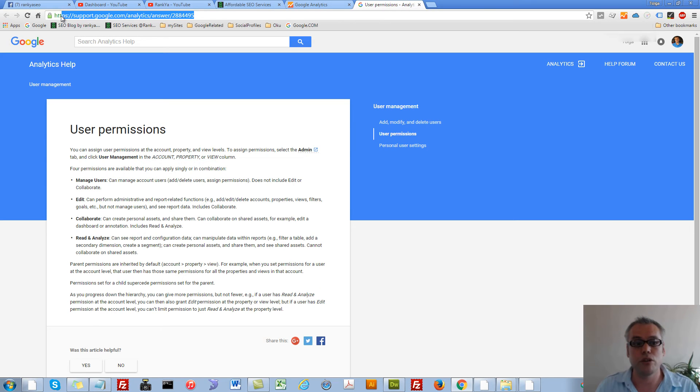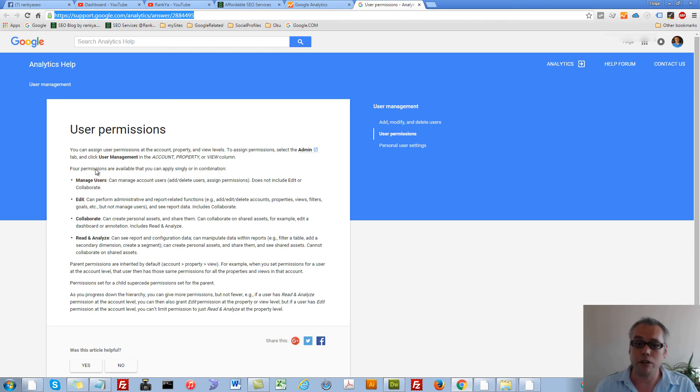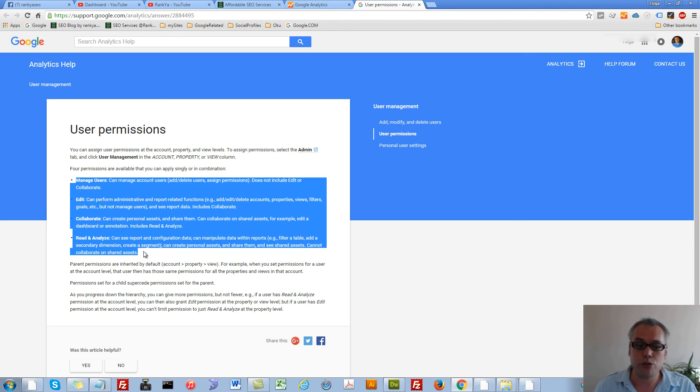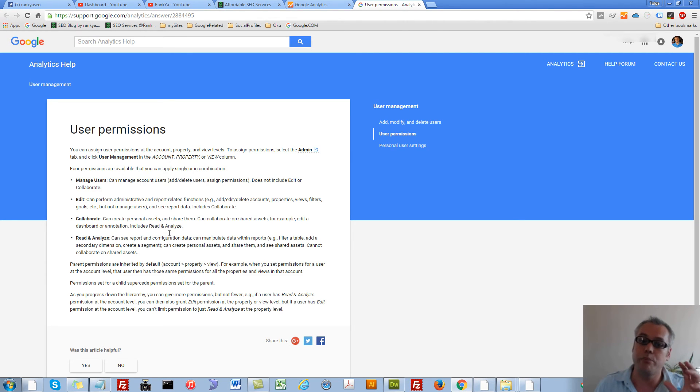You can go to this URL. The link will be in the description of this video, and then read through what those permissions mean.